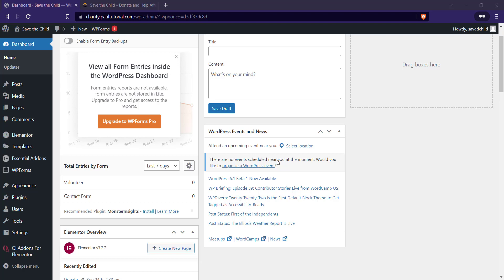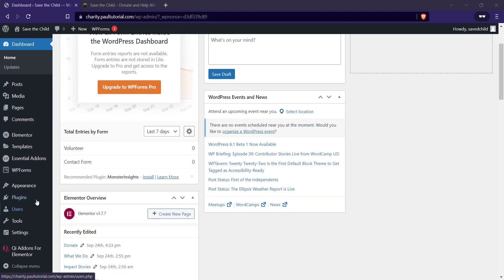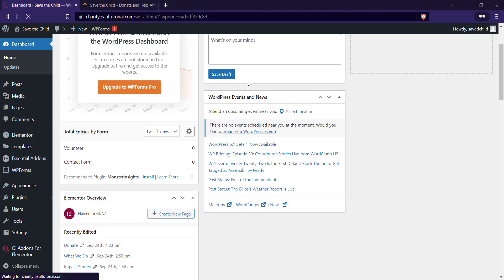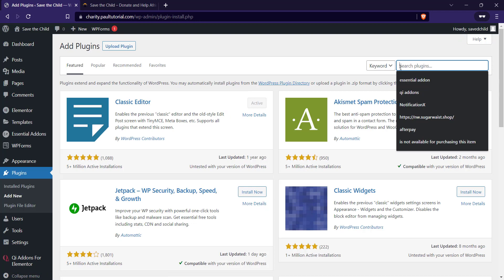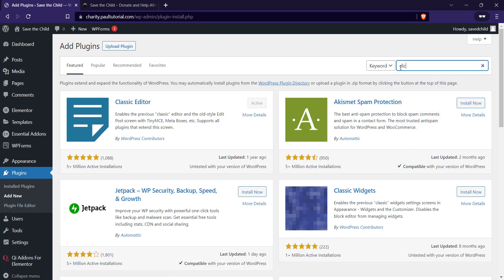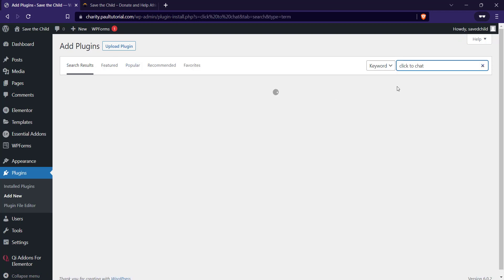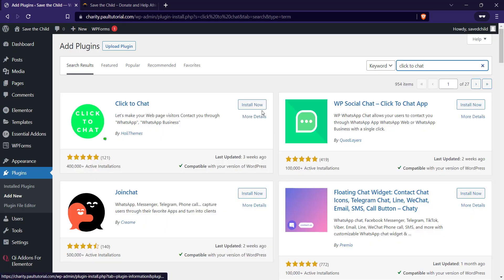You're logging into your WordPress dashboard, go to plugins, add new. So the name of the plugin we'll be using is Click to Chat. Search for it. It's Click to Chat by Only Teams. Click on install.